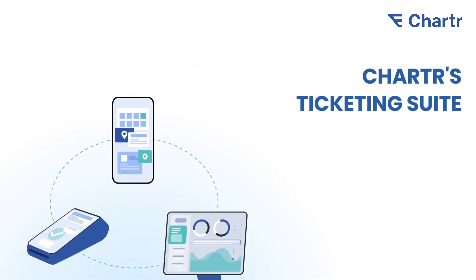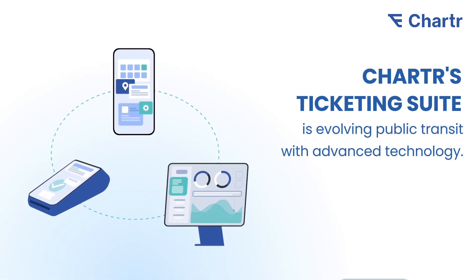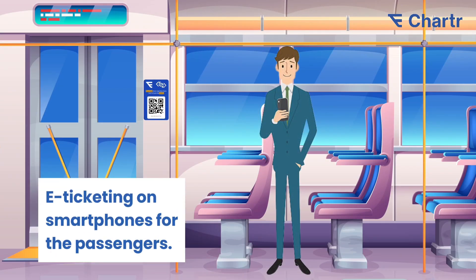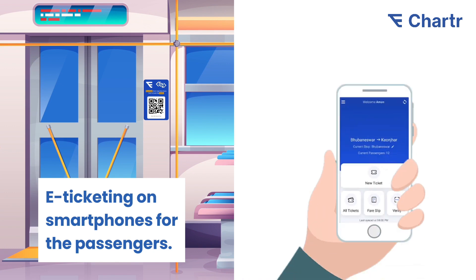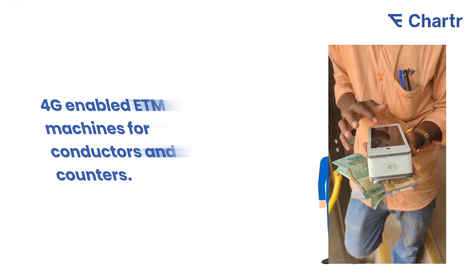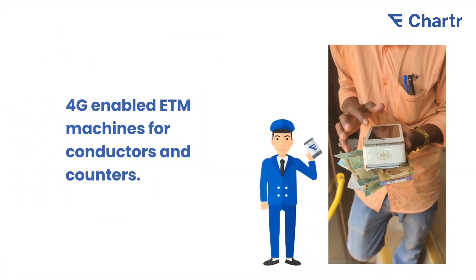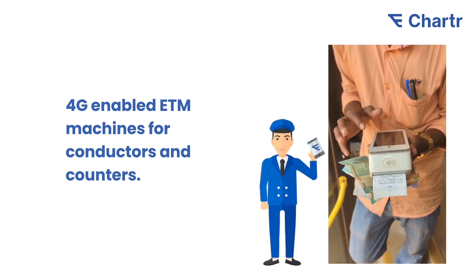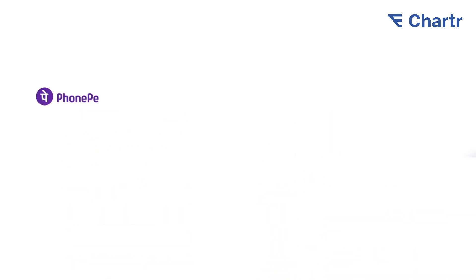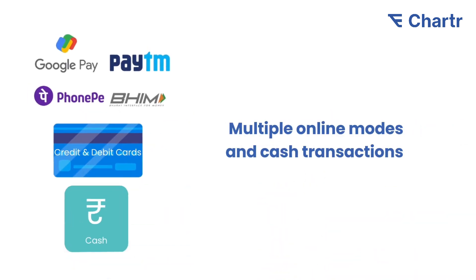Charter's ticketing suite evolves public transit with advanced technology. Passengers get seamless e-ticketing on smartphones, while conductors and counters use fast, reliable 4G-enabled electronic ticketing machines to track multiple modes and cash transactions.